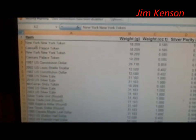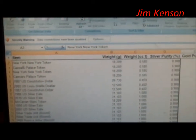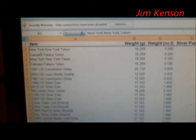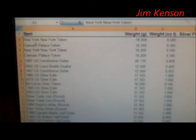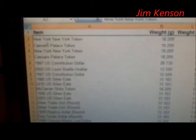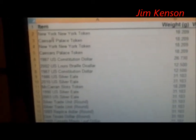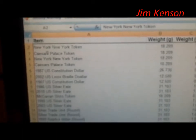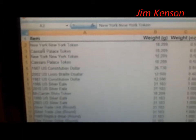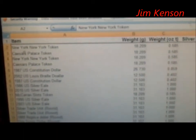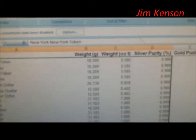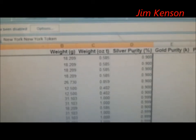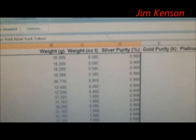I want to tell you about a spreadsheet I did in Excel. Right here, this column shows silver coins that I have, and it shows the weight in either grams or ounces.